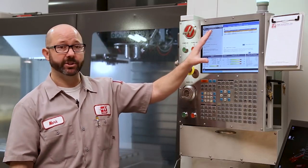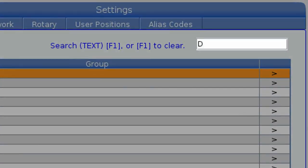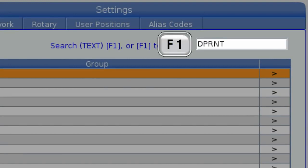We get to all of our D-Print settings on the settings page by entering D-Print — D-P-R-N-T with no I — and then pressing F1 to search.